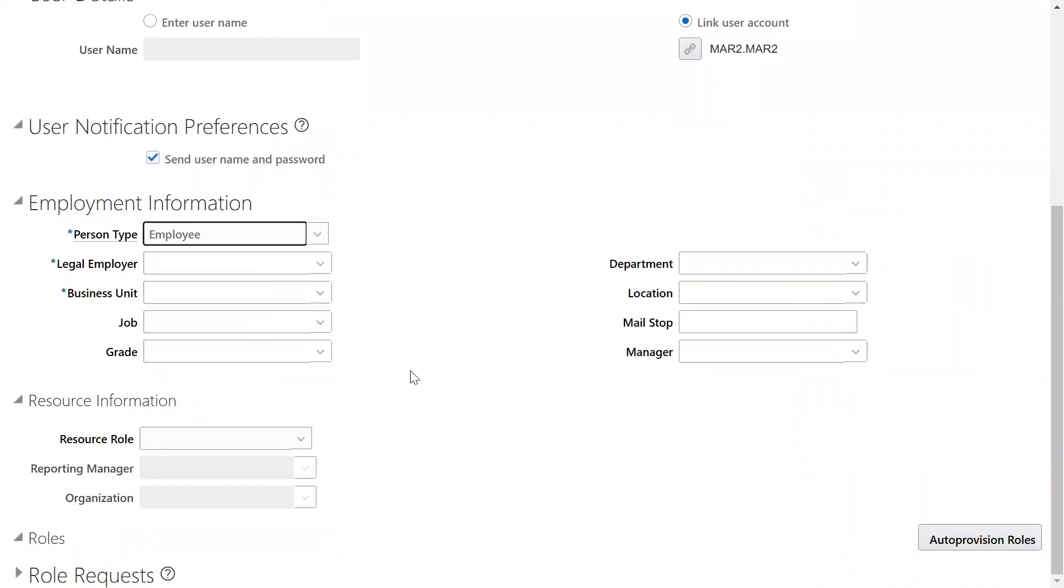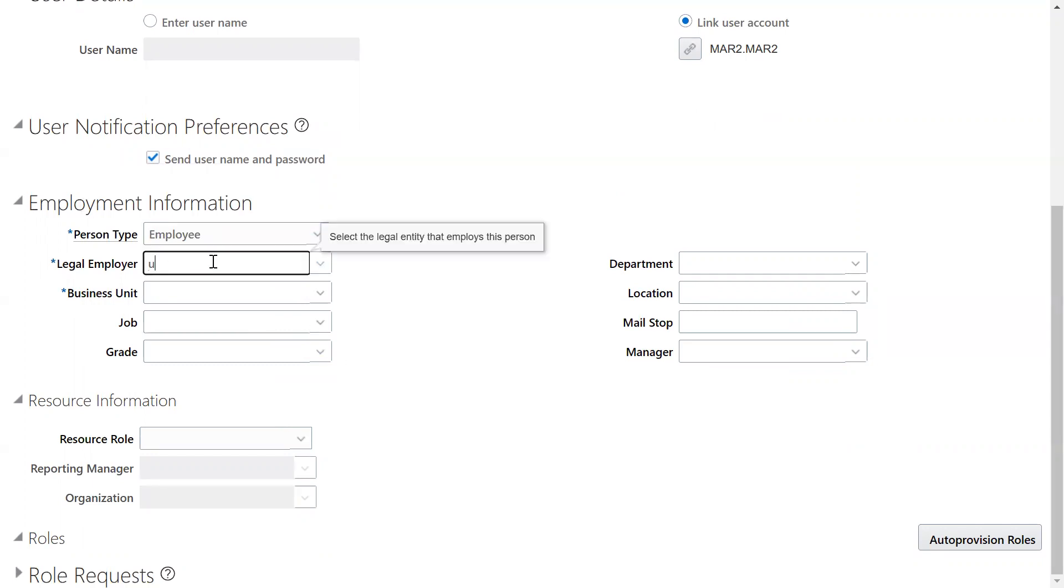Generally, if it is HCM user, we will choose legal employer, business unit, all the tabs like personal information, identification information, employment information, compensation and salary. But in non-HCM, we don't find this many features because client is not subscribed for HCM.